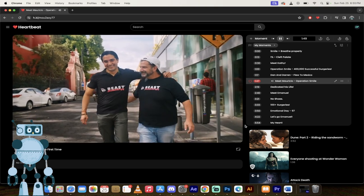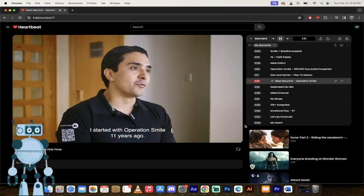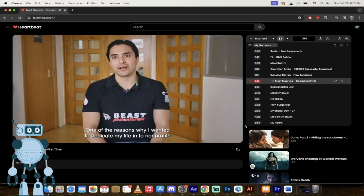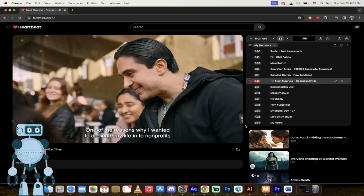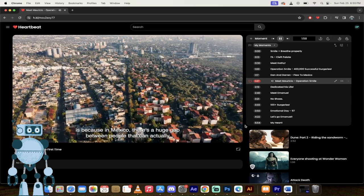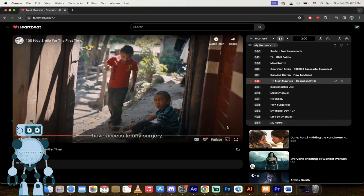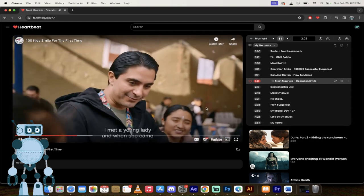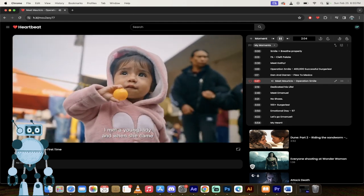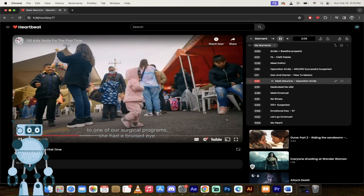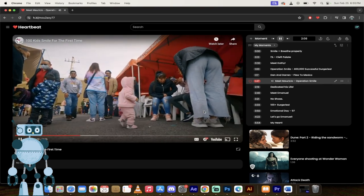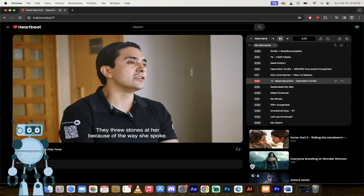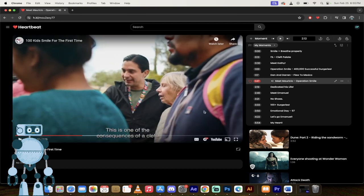We're going to skip now to meet Mauricio who runs operations smile in Mexico. I started with operations smile 11 years ago. One of the reasons why I wanted to dedicate my life into nonprofits is because in Mexico, there's a huge gap between people that can actually have access to any surgery. I met a young lady who had a bruised eye. They threw stones at her because of the way she spoke. It just broke my heart.